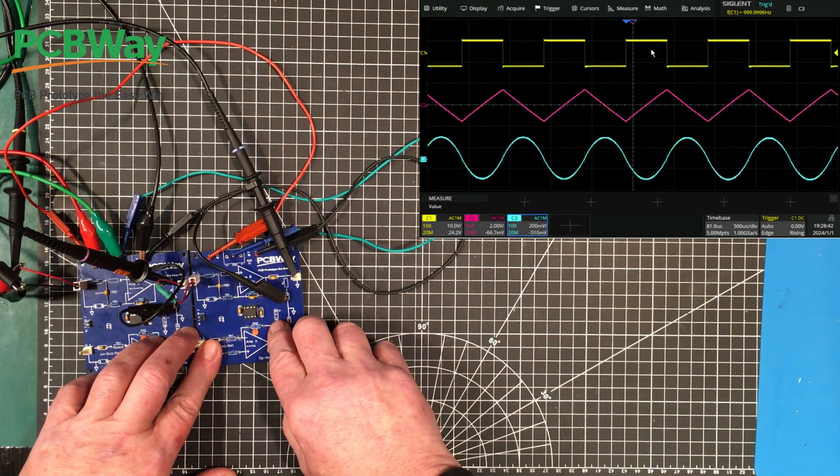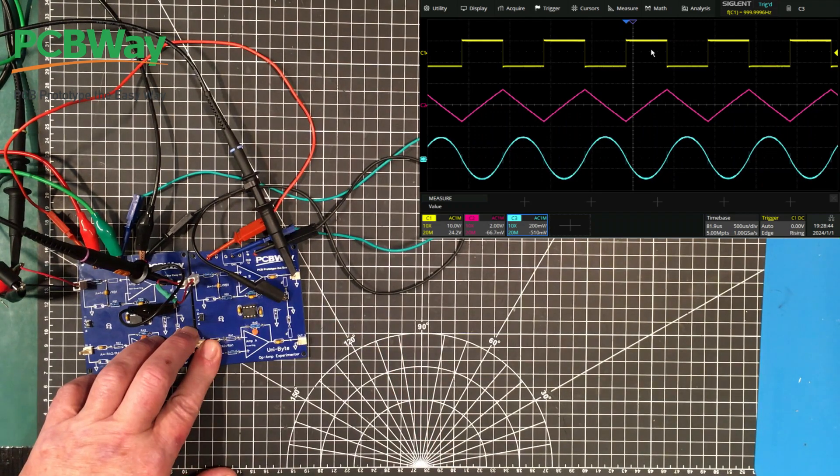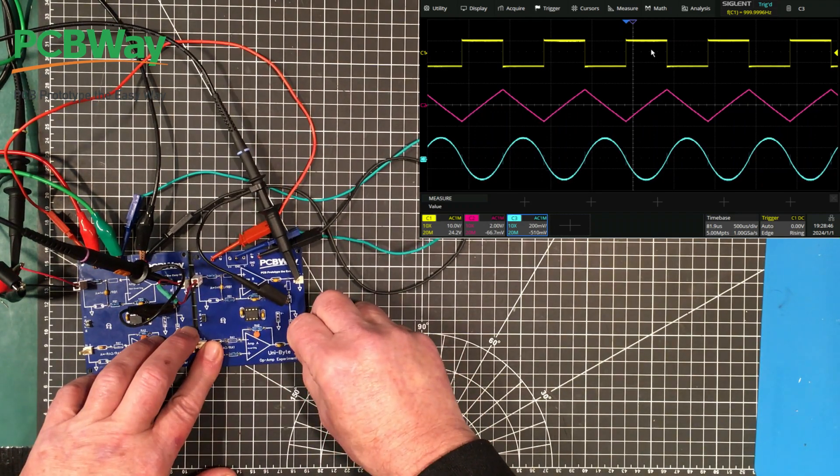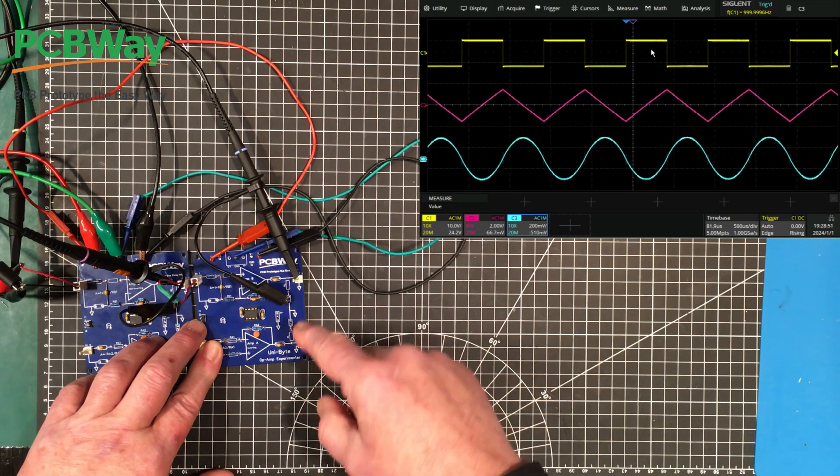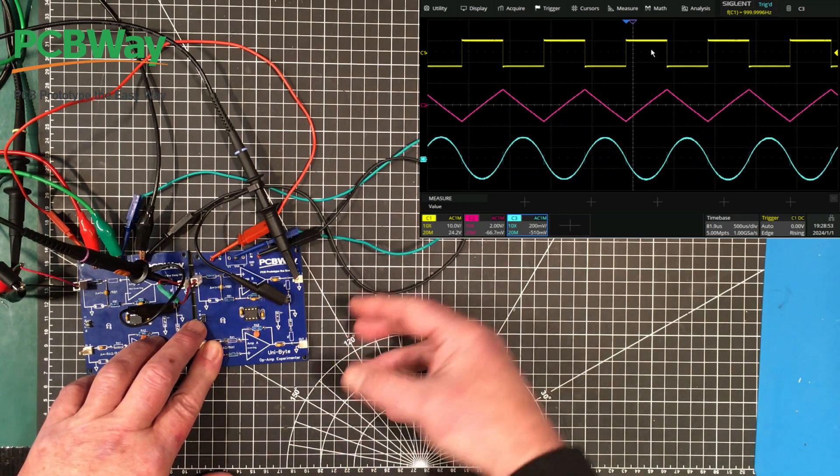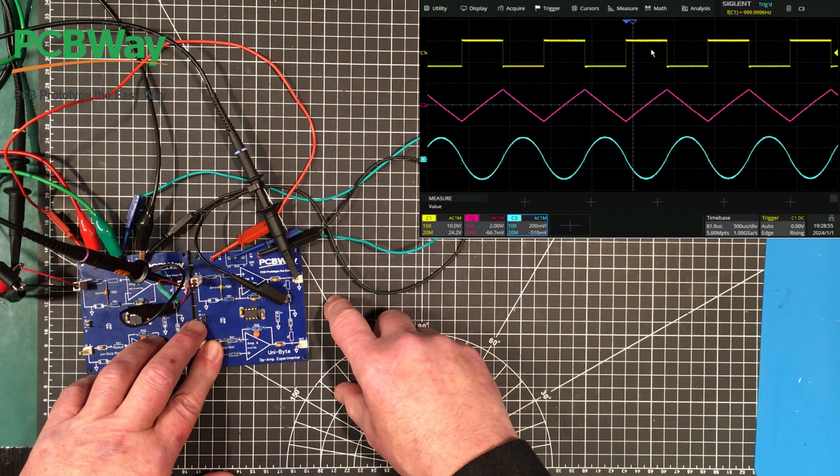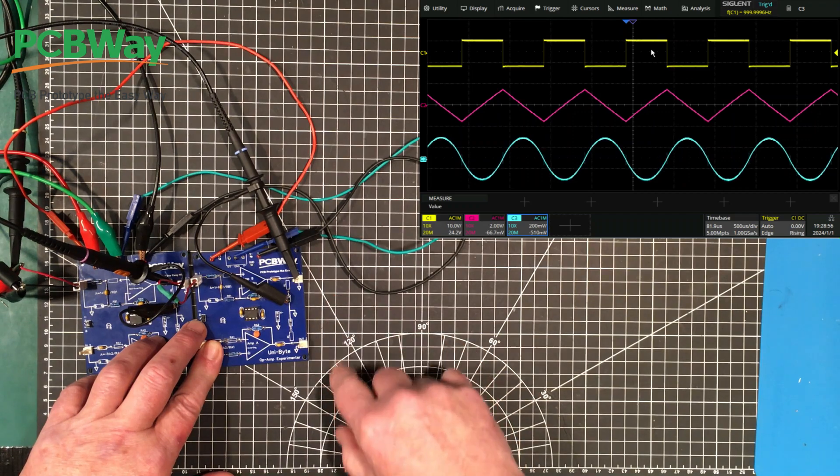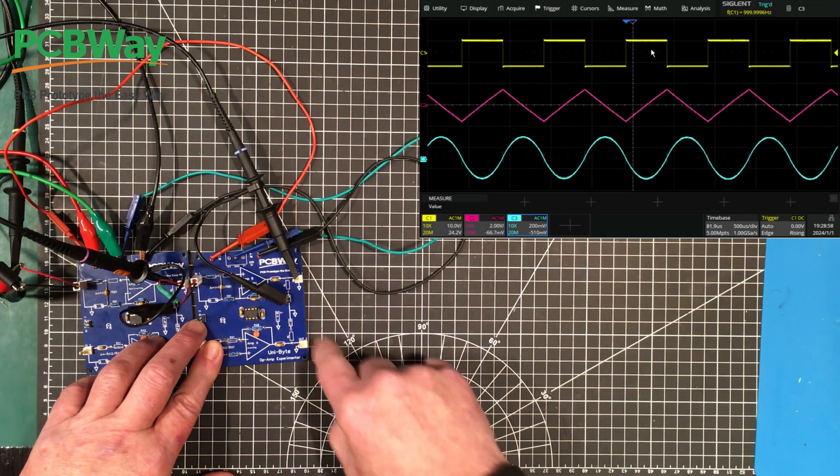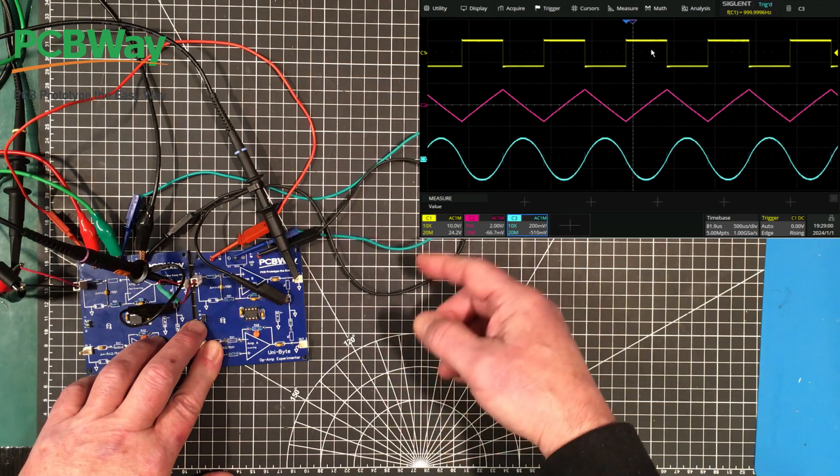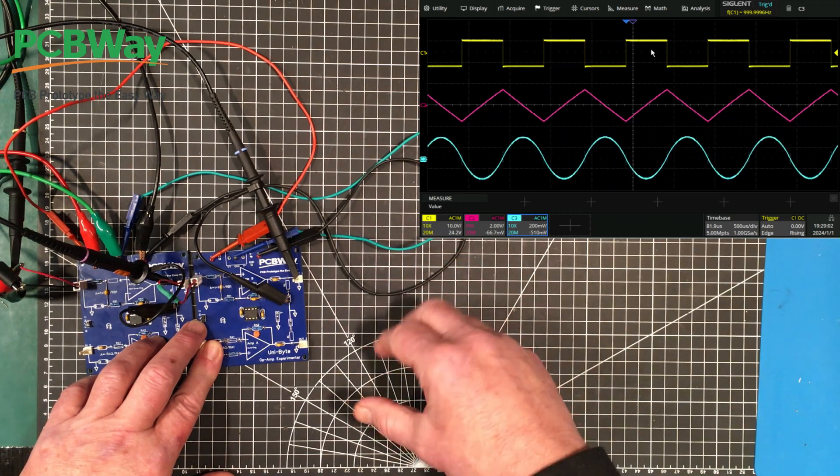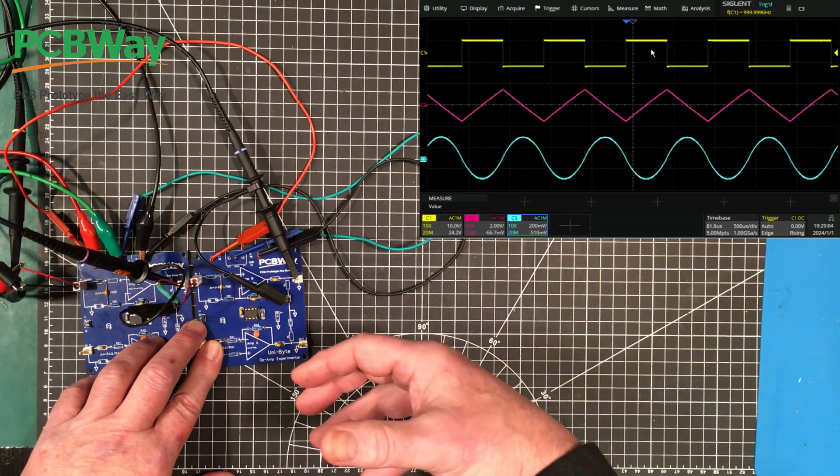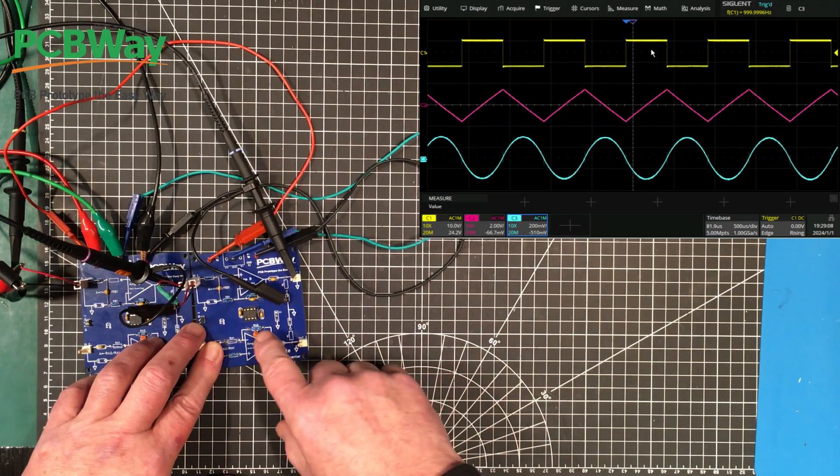I did something, a little project similar to this way way way back in my past using 741s. Because the outputs are different levels, you would need a summing amplifier with the correct ratios to get each of the outputs being the same, and then you can mix them and match them as you want to produce other waveforms. Quite interesting.